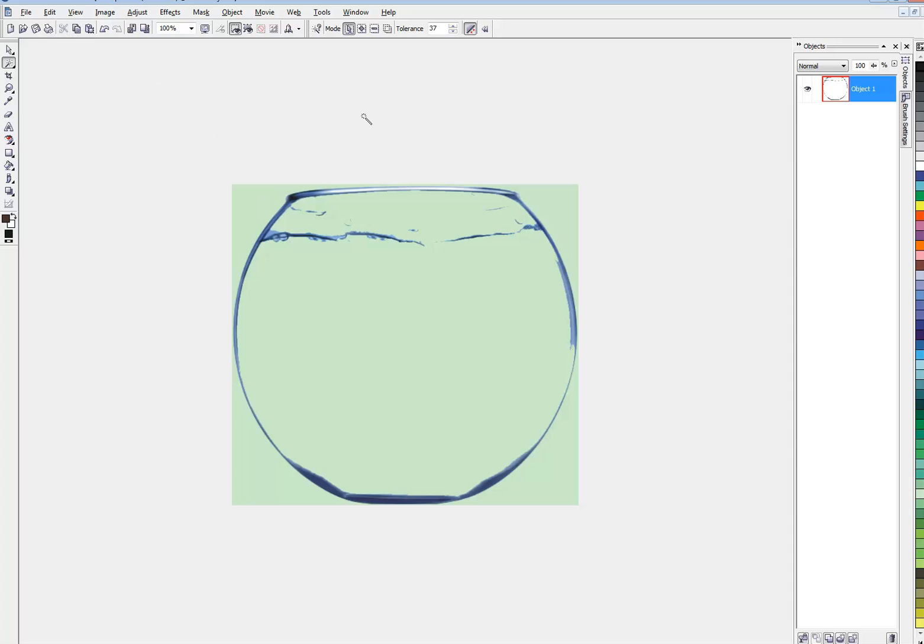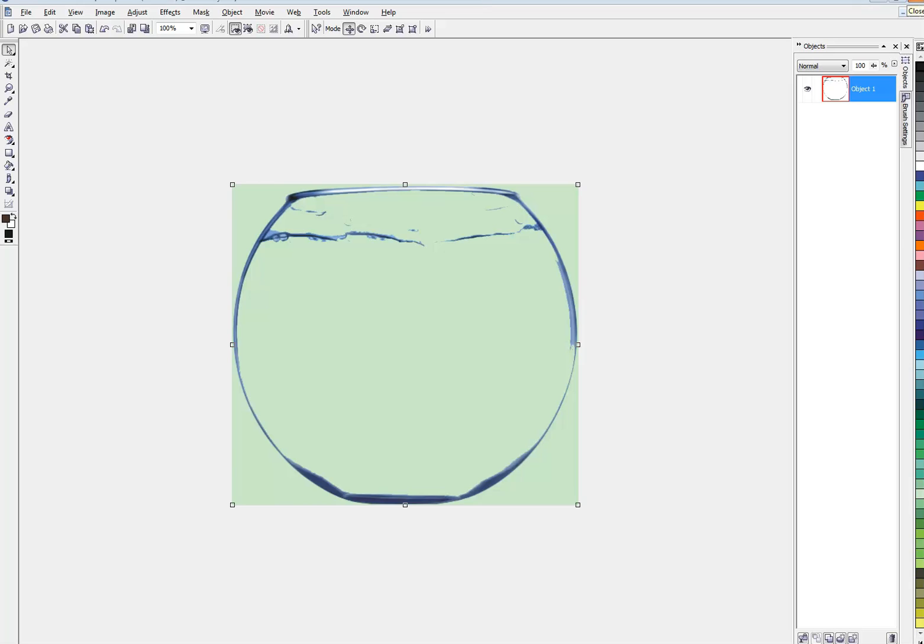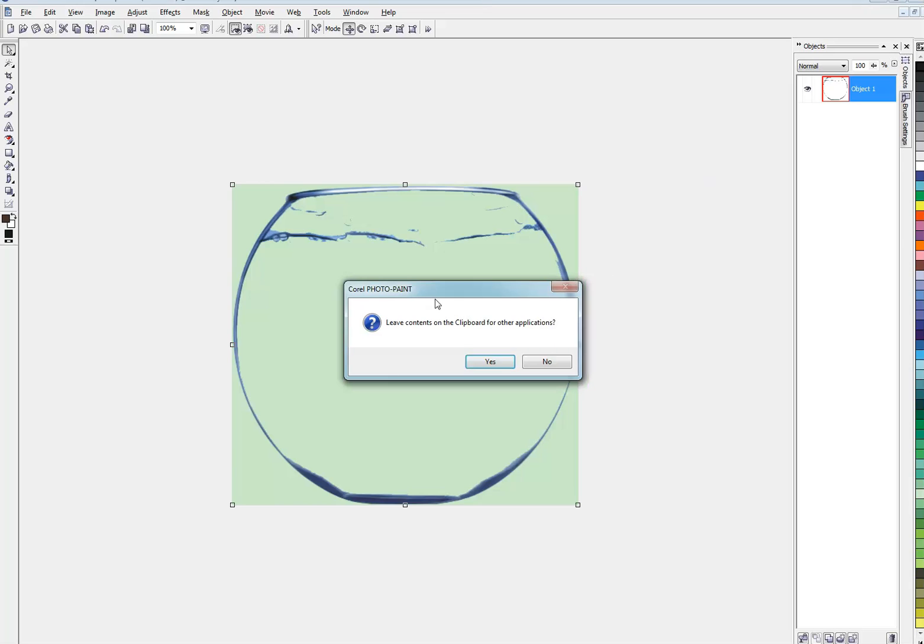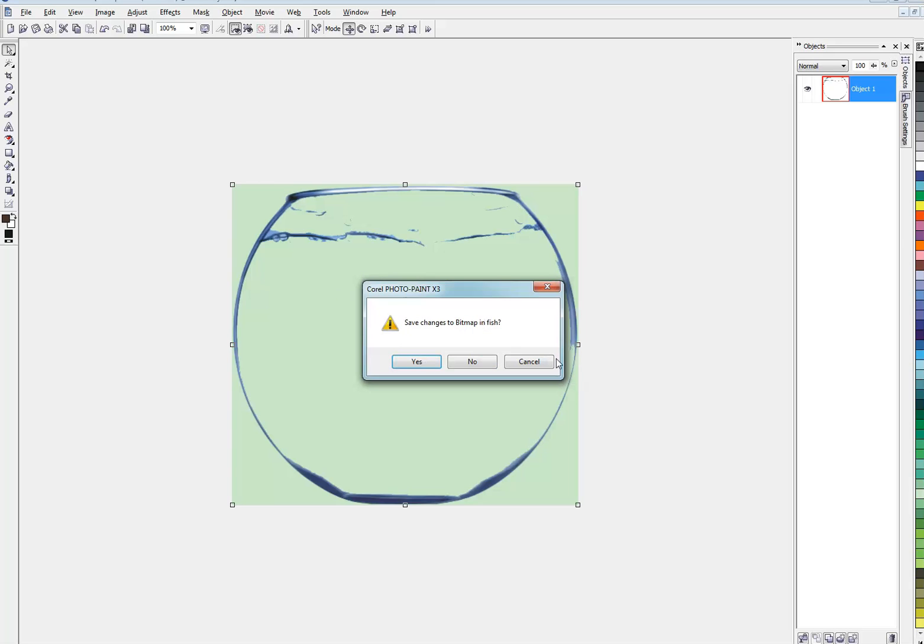Now, this green is what I've set for the transparency, so that just represents the clear parts of the photo. At this point, I'm going to close out of Corel Photo Paint. Leave contents? I'm going to say no. Save changes to bitmap? Yes.